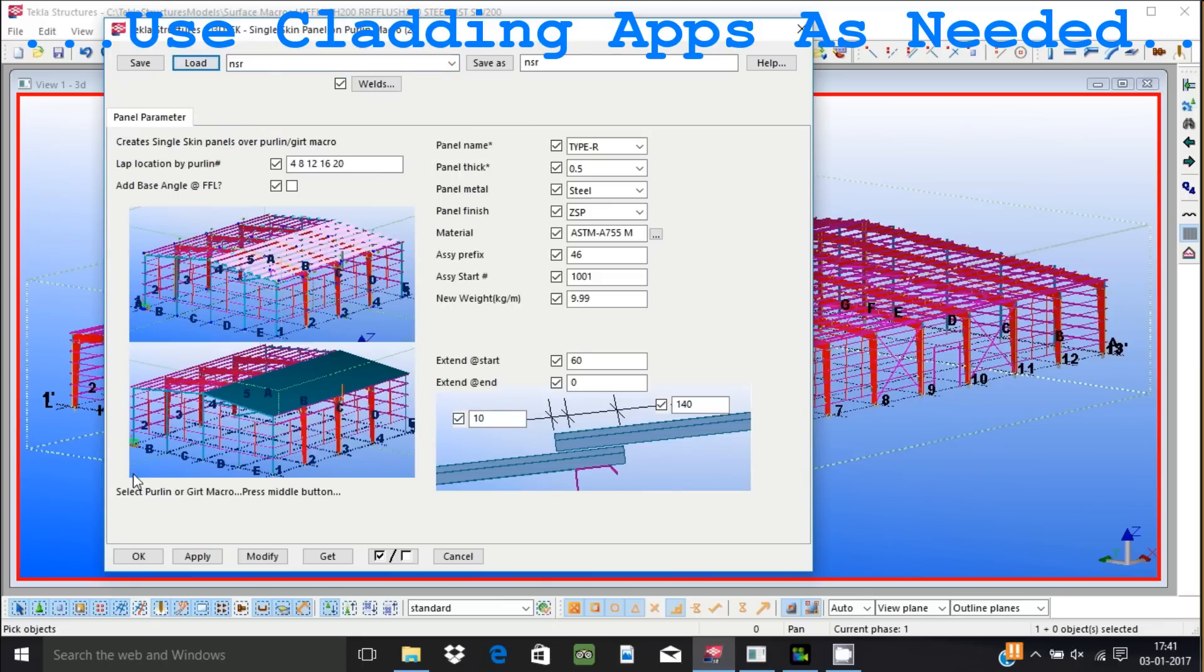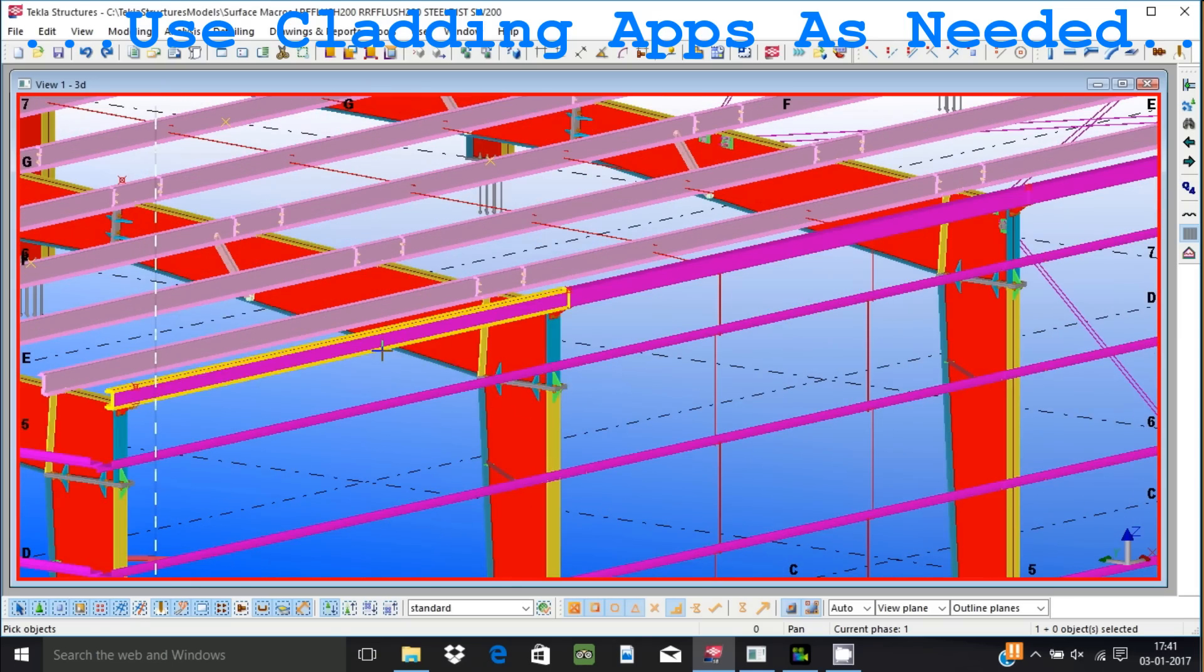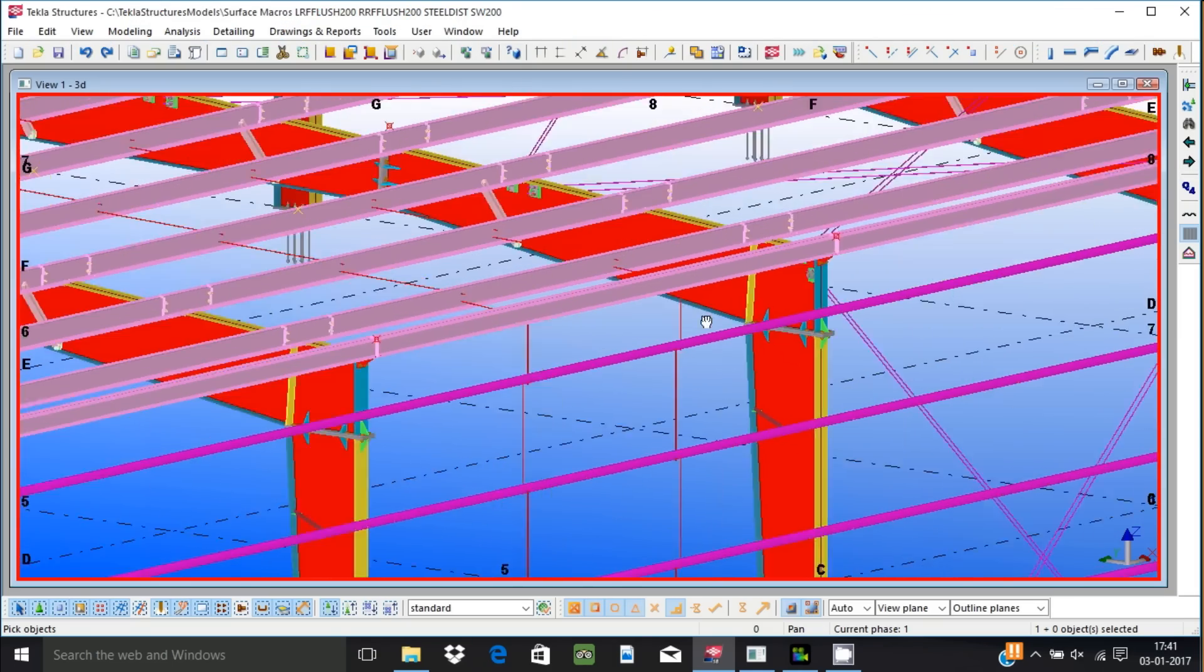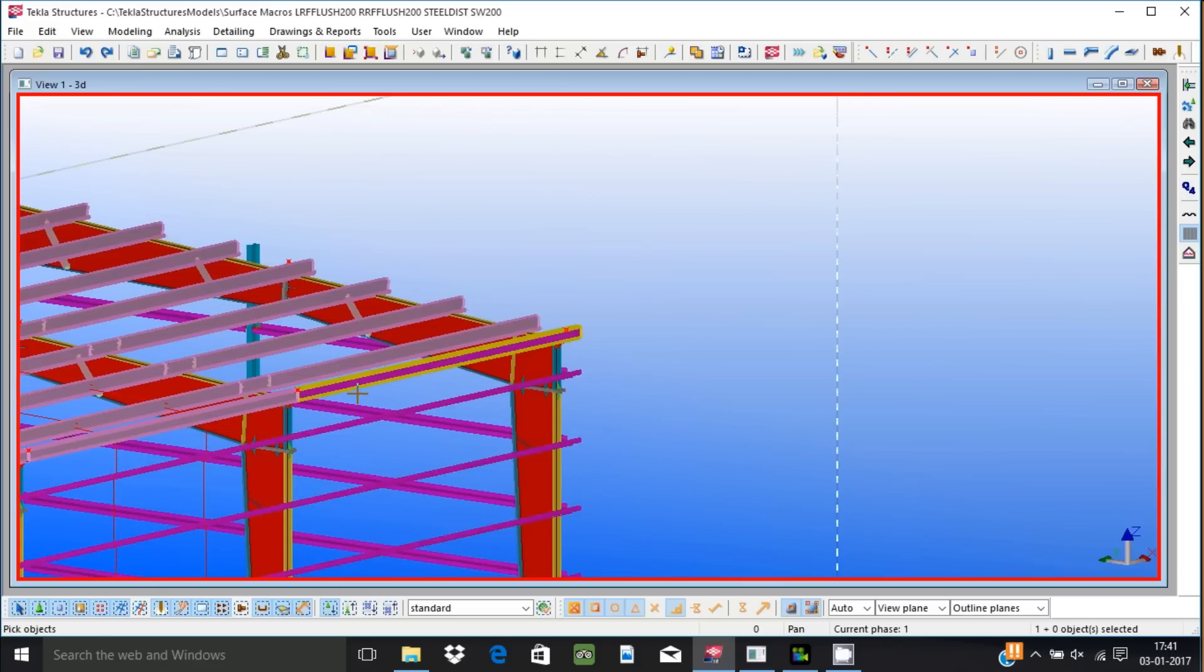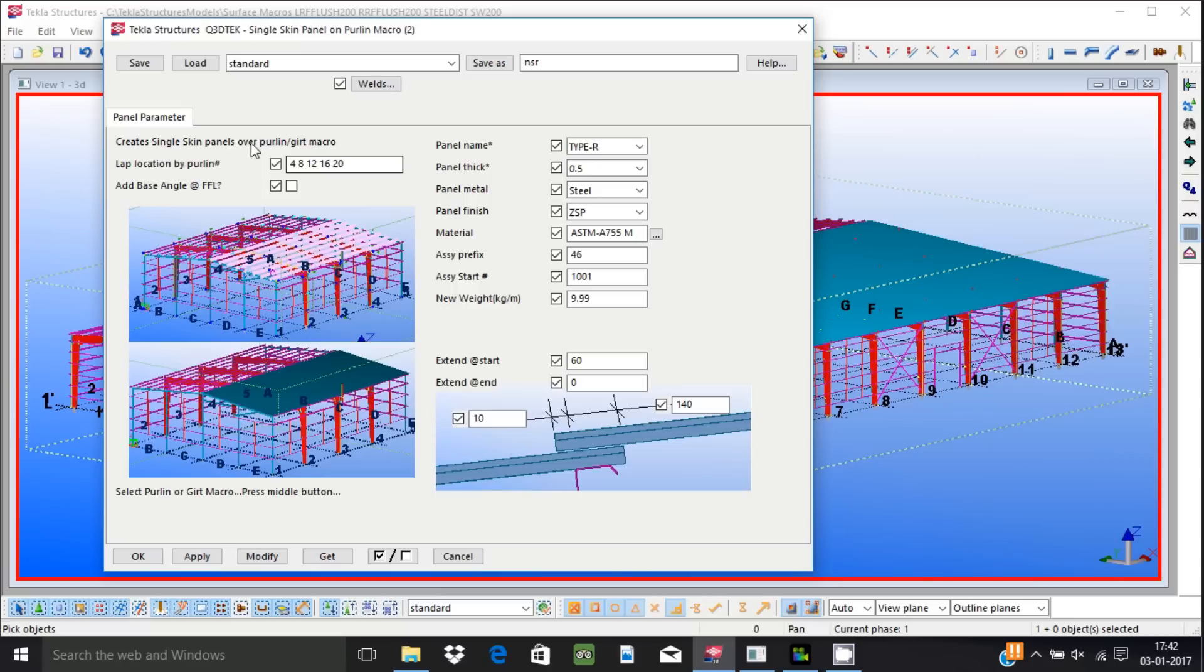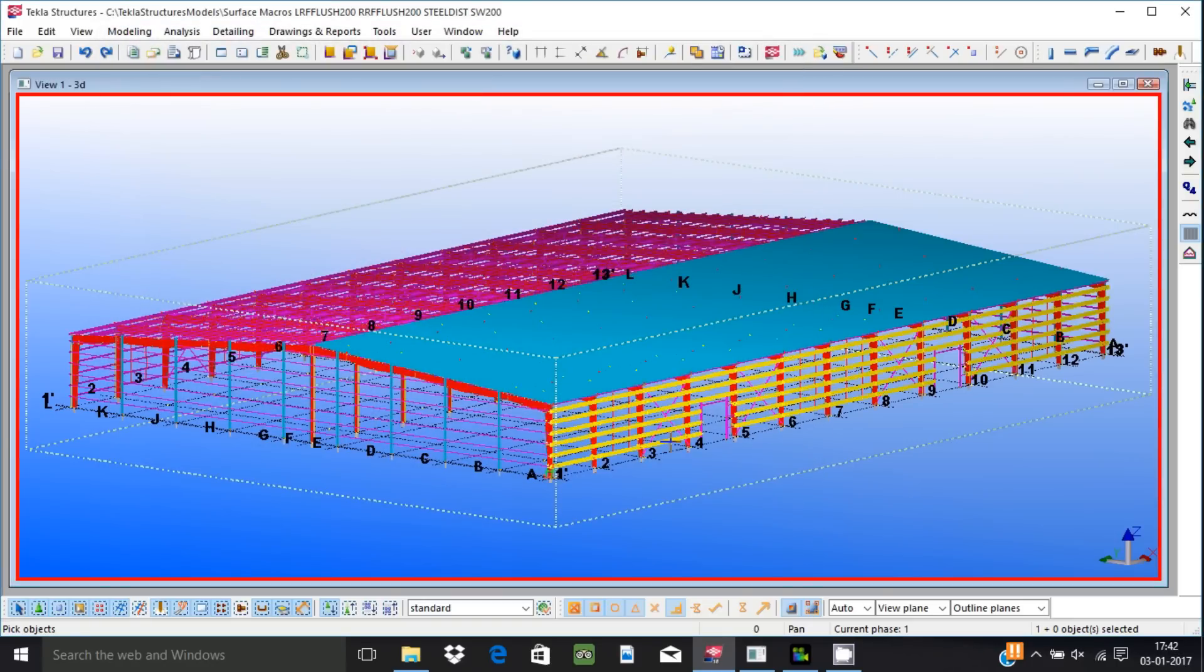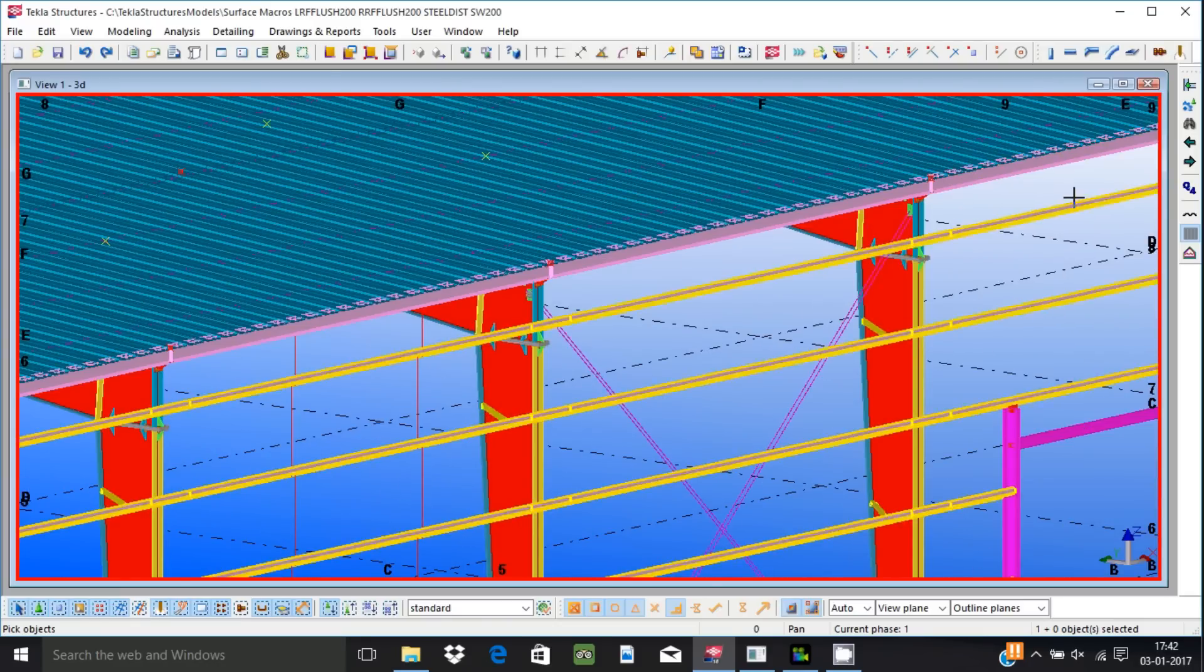Applications are available to create cladding of single skin type or sandwich panel type. Panel profile will be added to the profile catalog as per your company standard. Once done they can be used to create cladding over a whole surface. Options are available to control laps and other things and is fully under user control. This application works over girt or purlin application components.